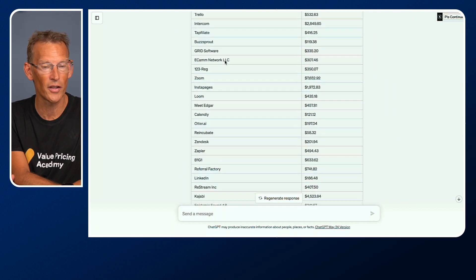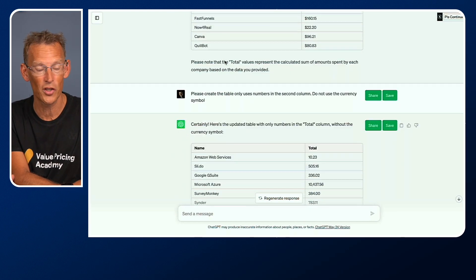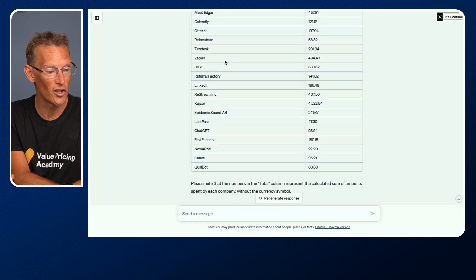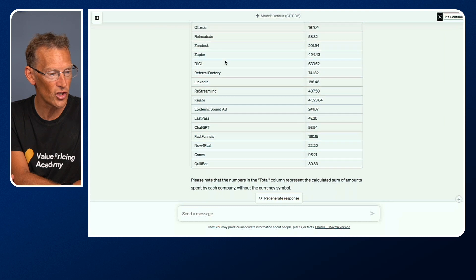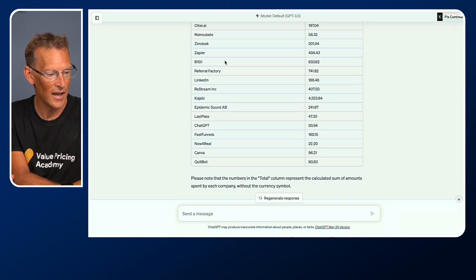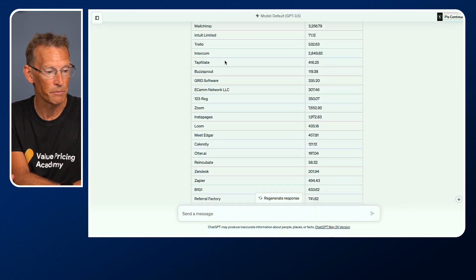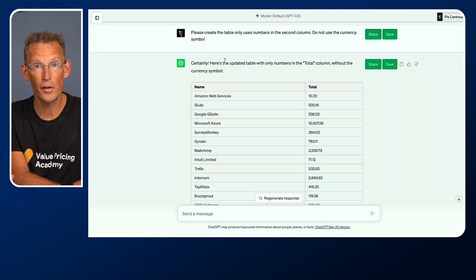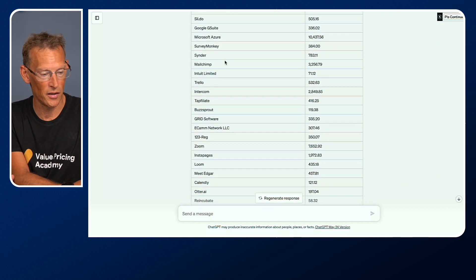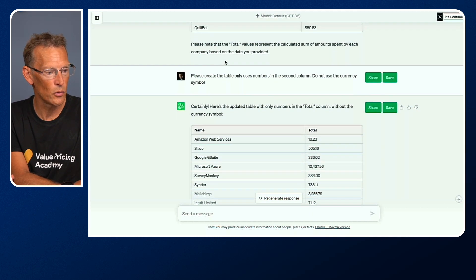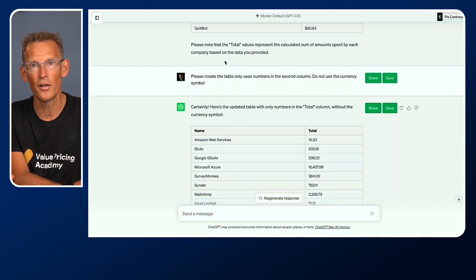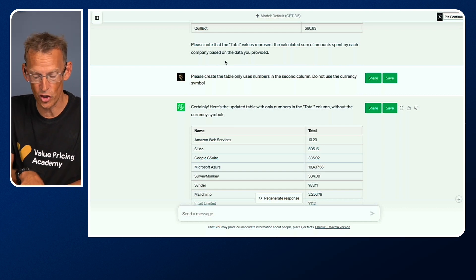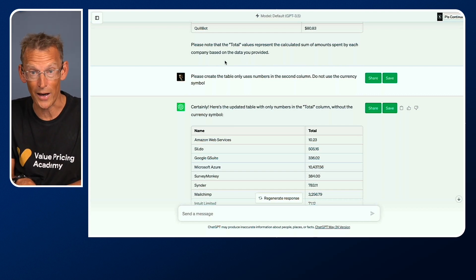We've got Microsoft Azure here with the individual amounts, not the total amount. It took me a few goes. Eventually, after keeping doing prompts and correcting it, changing the prompts, getting it to do it again, I did get what looked like a pretty good summary of the expenses. But I asked it to also give me the total so I could go back to the Excel spreadsheet and check it was correct. What I found was it wasn't correct.